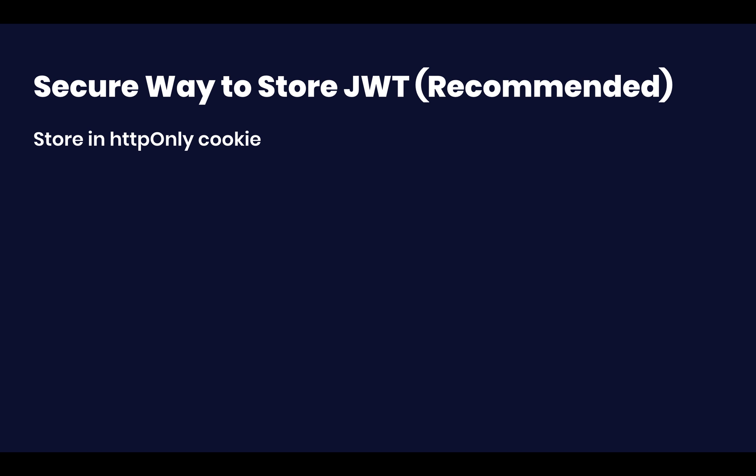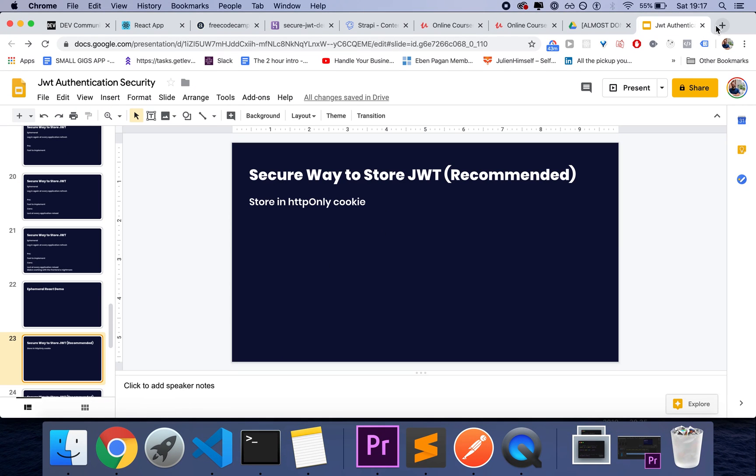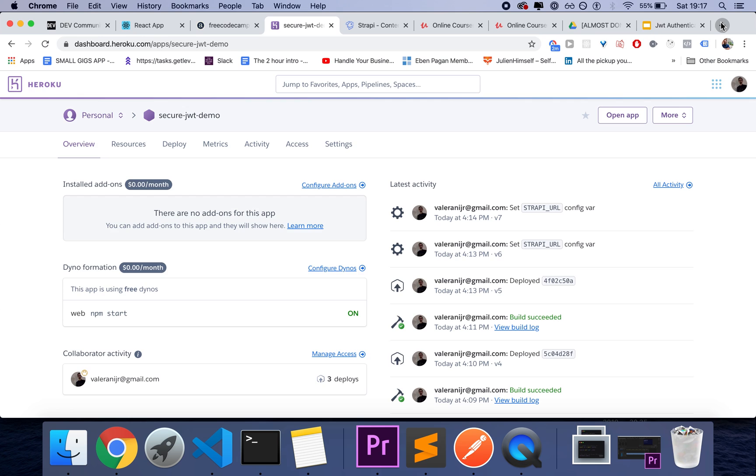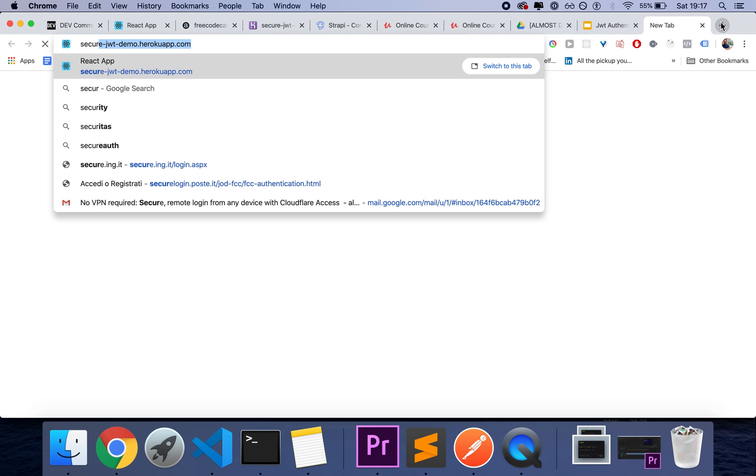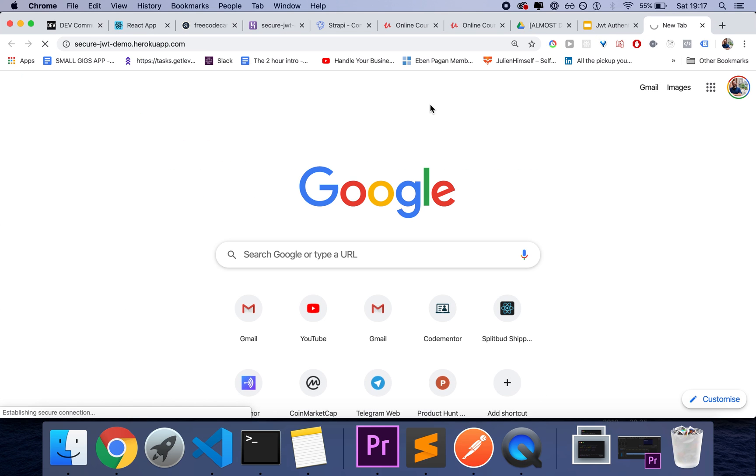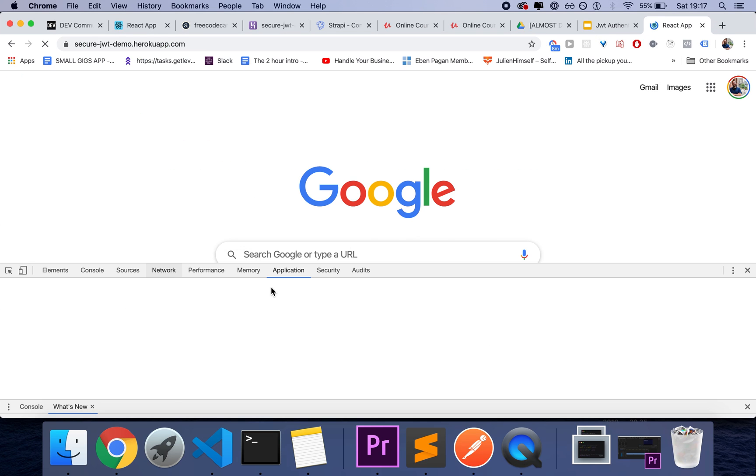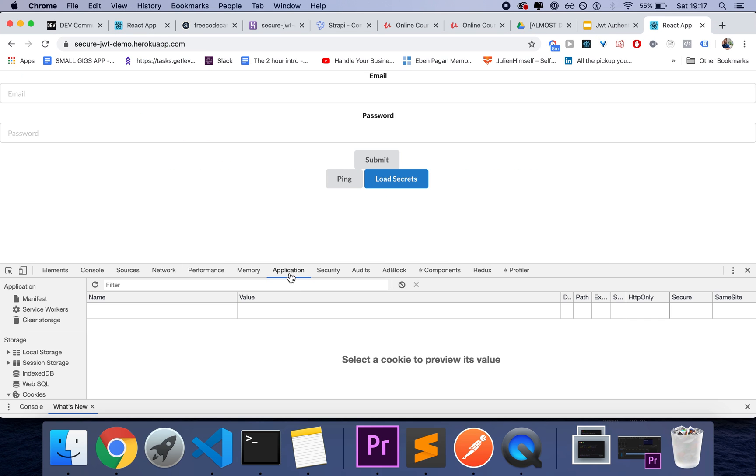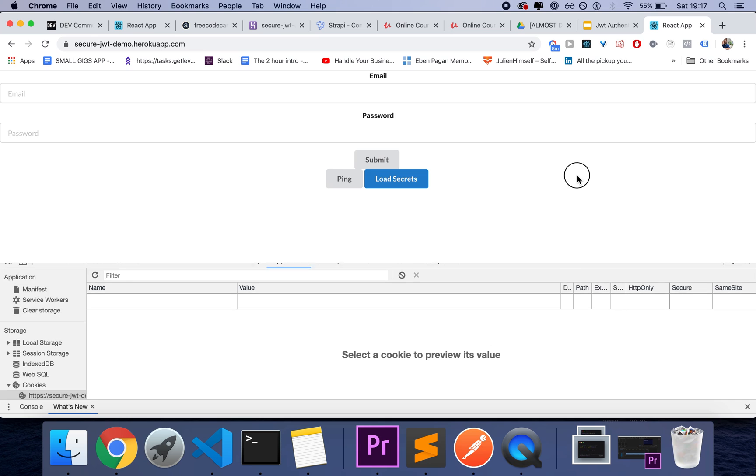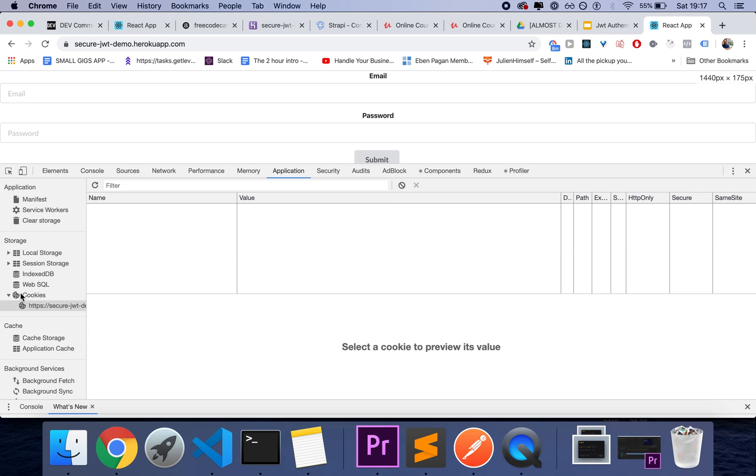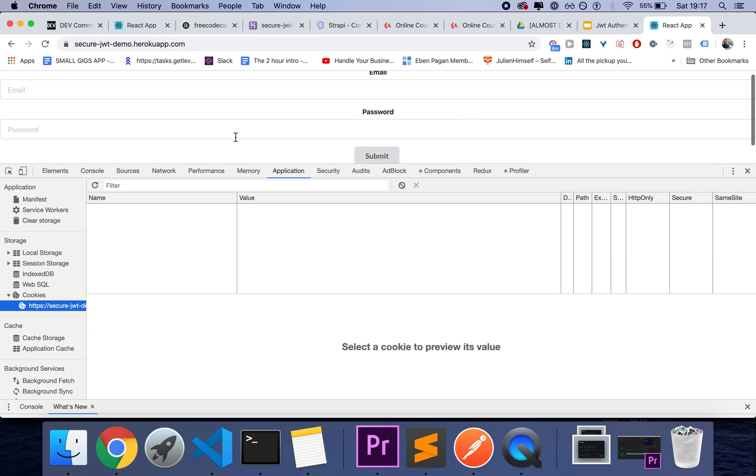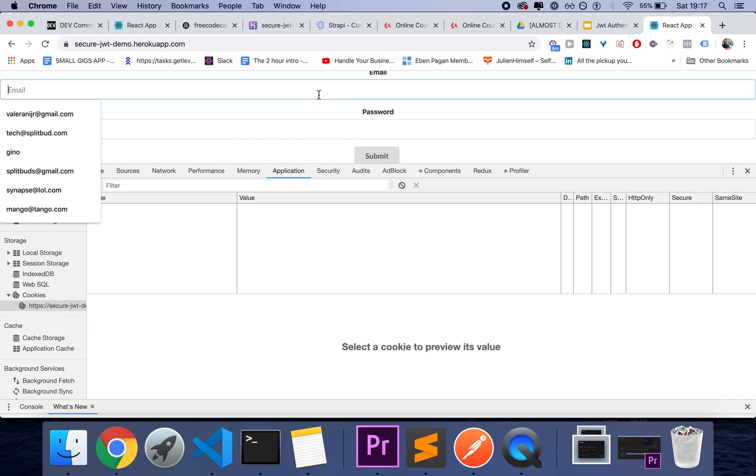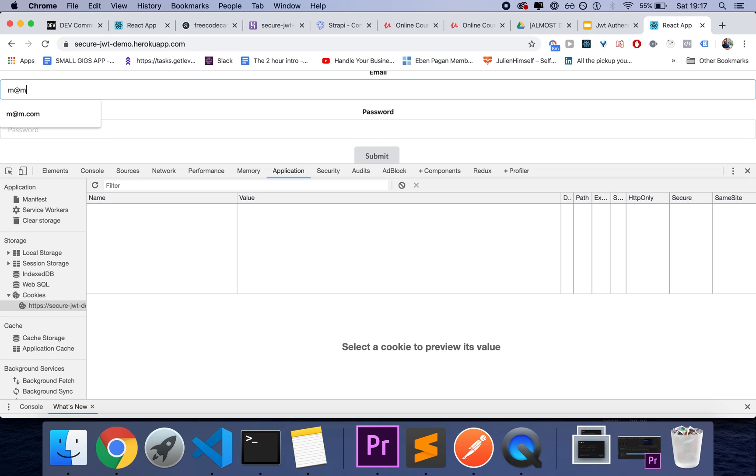Any JavaScript application in the front end will not be able to access our cookies. So an application that I'll show you later, which is called secure-JWT demo, which we're going to get it there in a second, will have cookies set, but it will not show them. And I'll show you this application in a second, by the way.